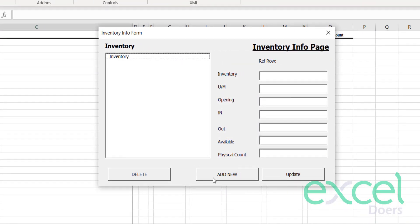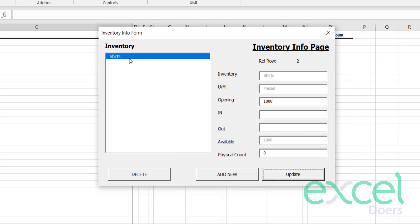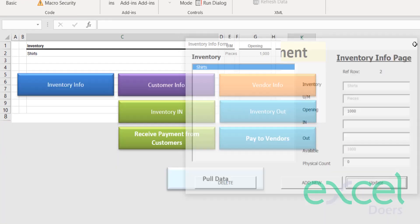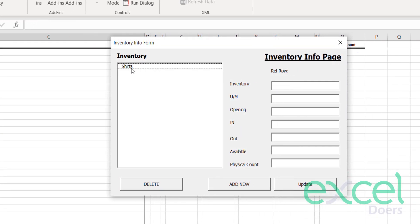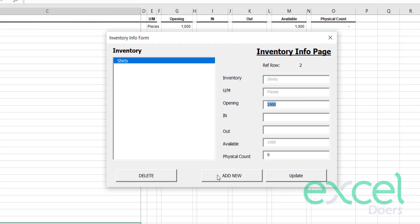First, you will list down all your items. Click on Inventory Info, then add a new inventory by clicking Add New. Let's say you add shirts — they come in pieces, and we have an opening inventory of 1000 pieces. Click Update and press Yes. You can see shirts are now listed, and when you click on it, it shows 1000 pieces.